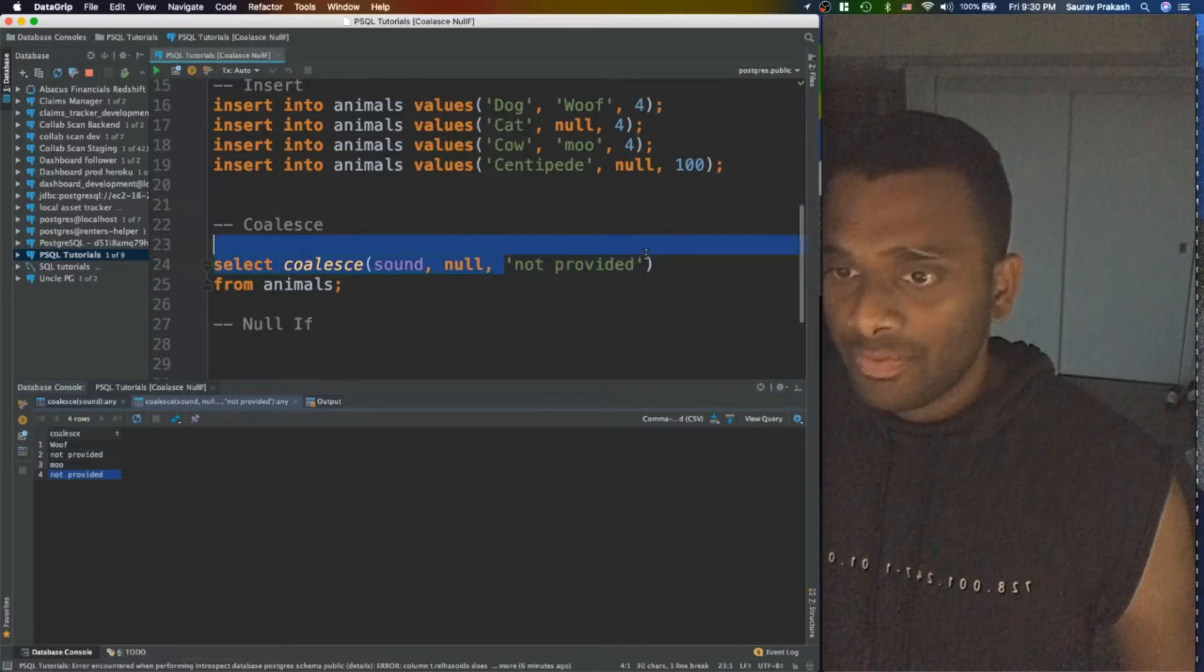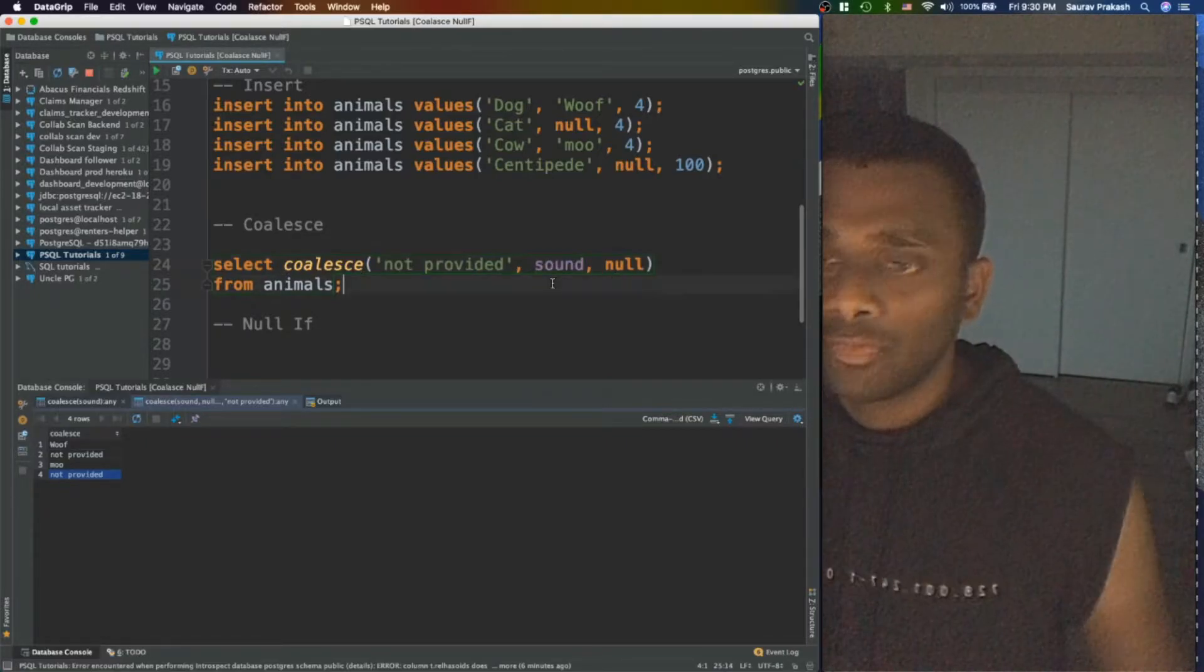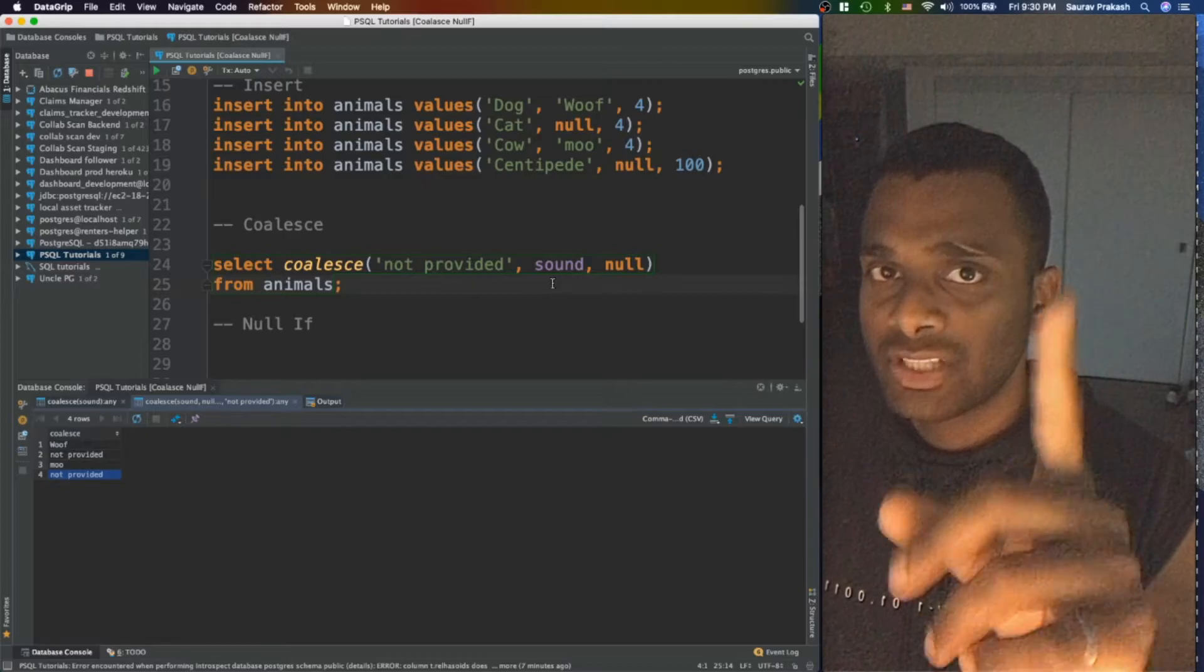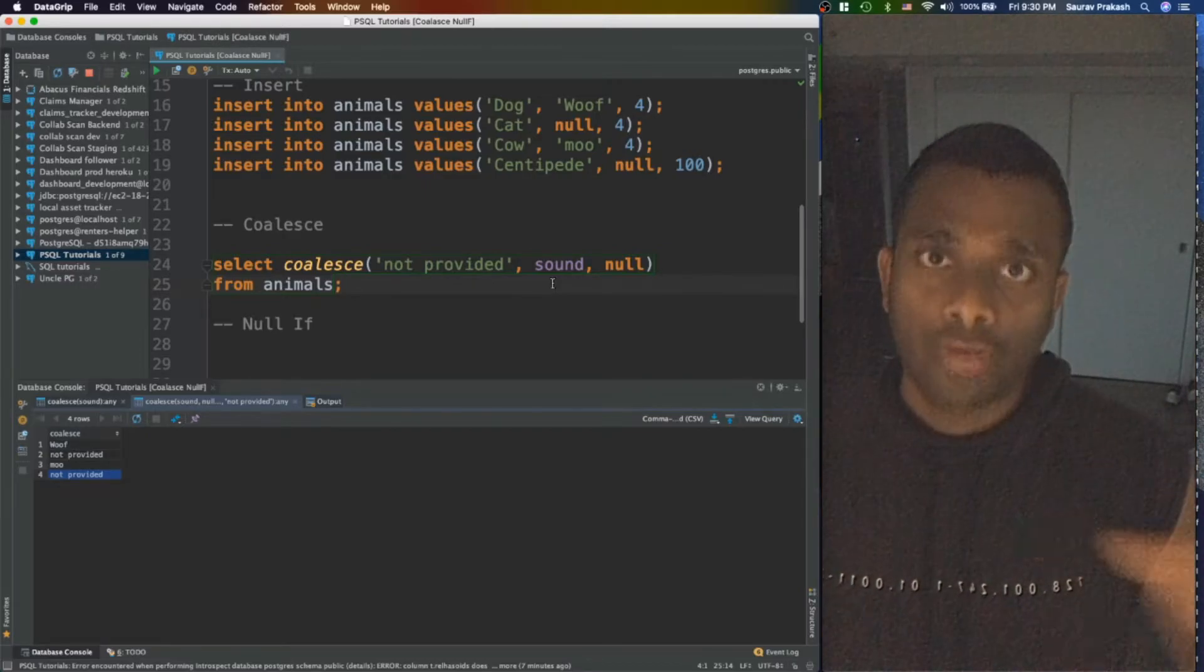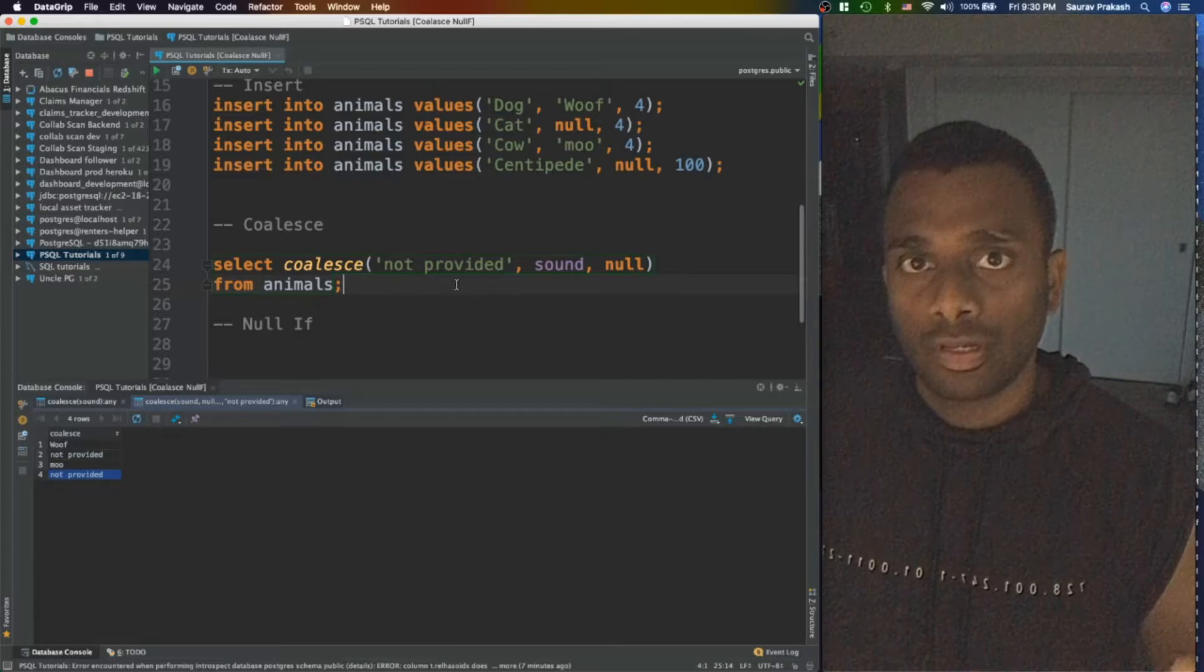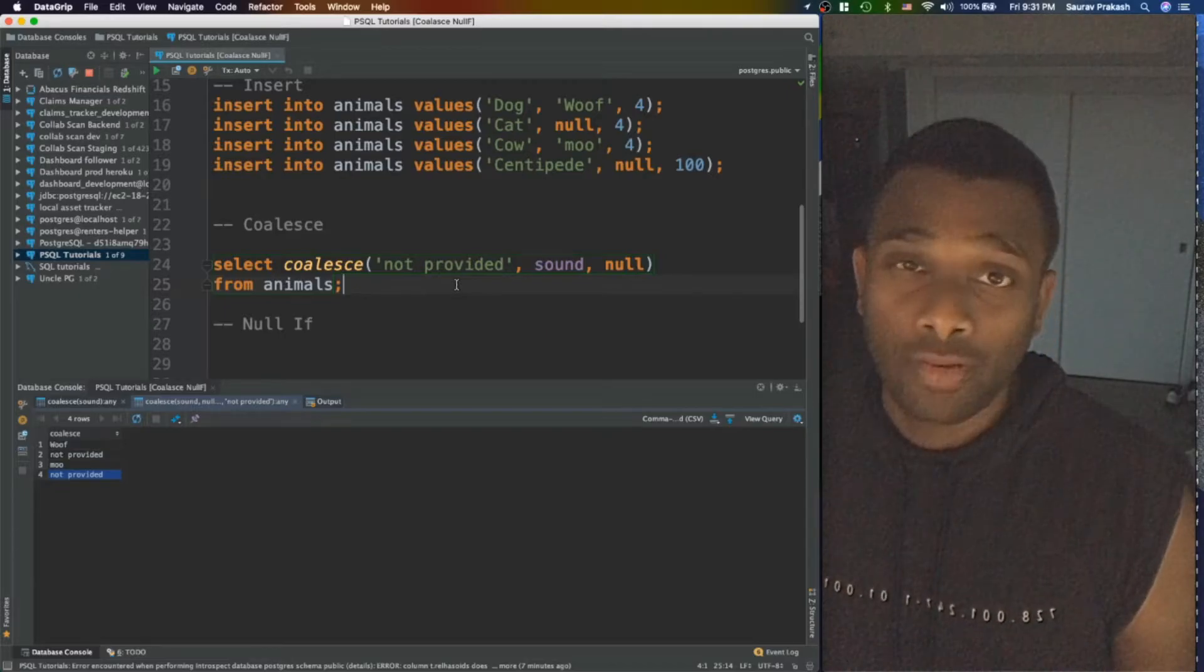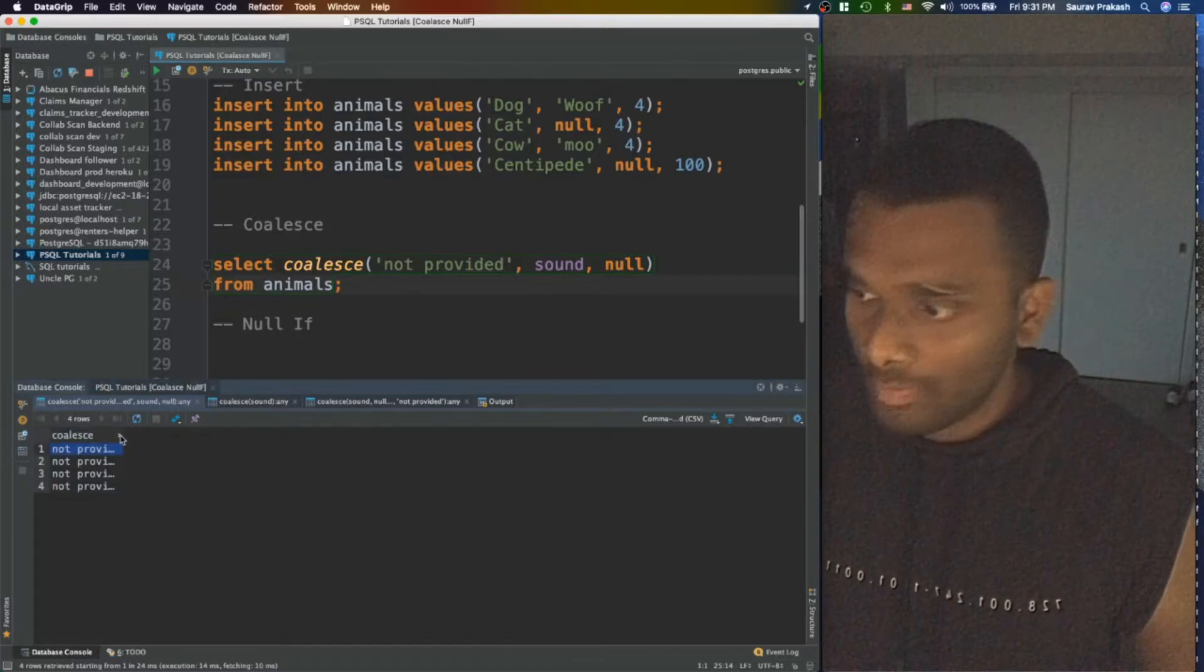That's why the last one was not provided and then we got not provided for null values. Now what happens if I take this and put it over here? What do you think will happen? Remember that COALESCE conditional expression always returns the first not null or non null value in the list of comma separated option arguments you have provided. So here the first one itself is not null. So what do you think would be the answer? If you have guessed not provided for all of them, you're absolutely right.